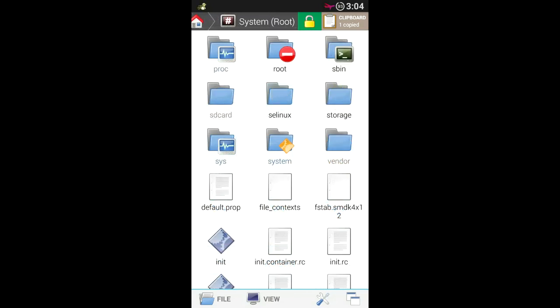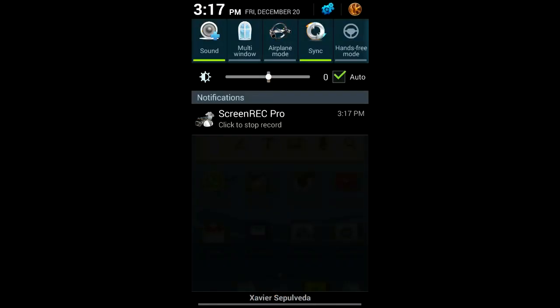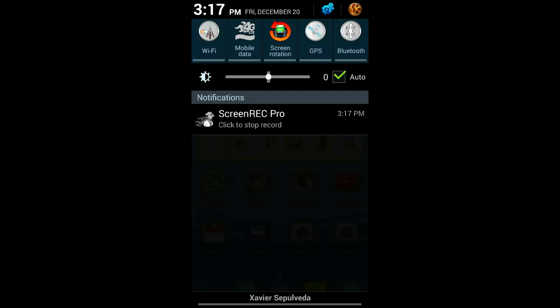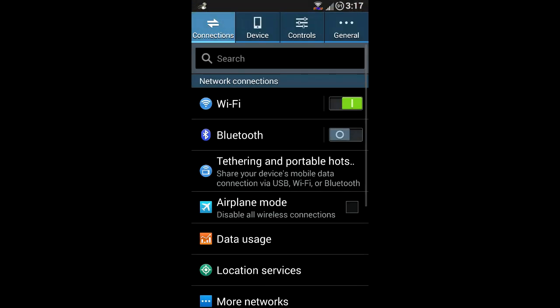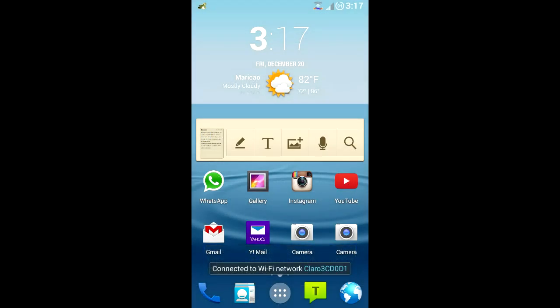Your phone should reboot by itself. If it doesn't, remove the battery and reboot manually. Once you reboot, you'll see the new icons and the new toggles up in the notification area — just select whichever one you like. You can also see the top buttons are modified too. Hit thumbs up if you liked this video, thanks!